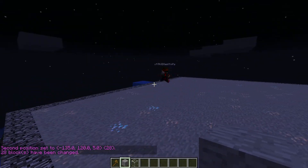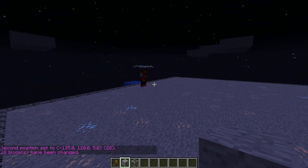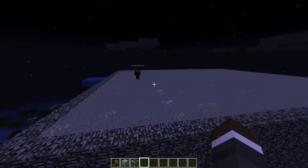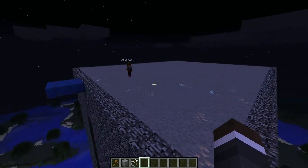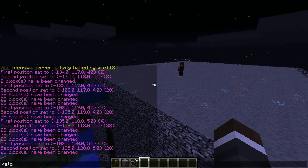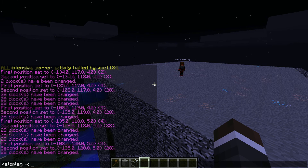So Beast, try and run through this. And he still can't. So that is how you create invisible walls with WorldEdit and WorldGuard. Remember, when you're done, type /stoplag -c to turn stoplag off.